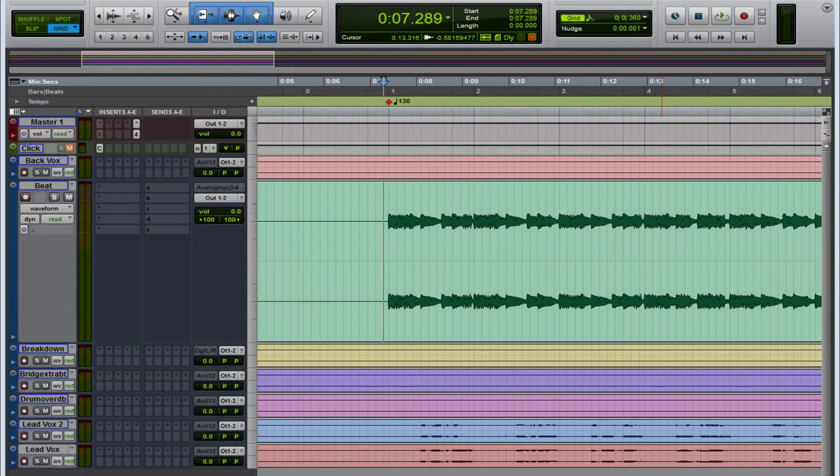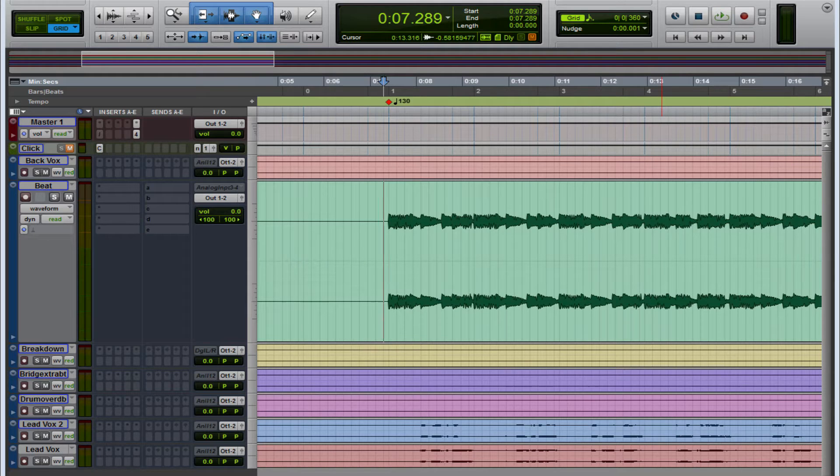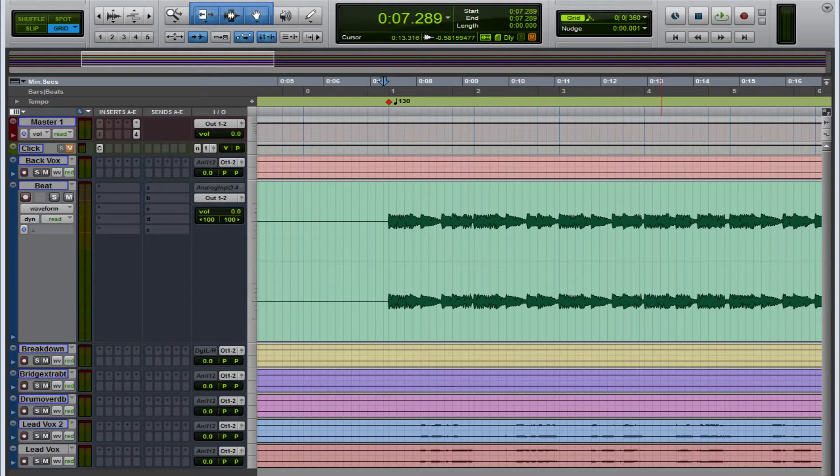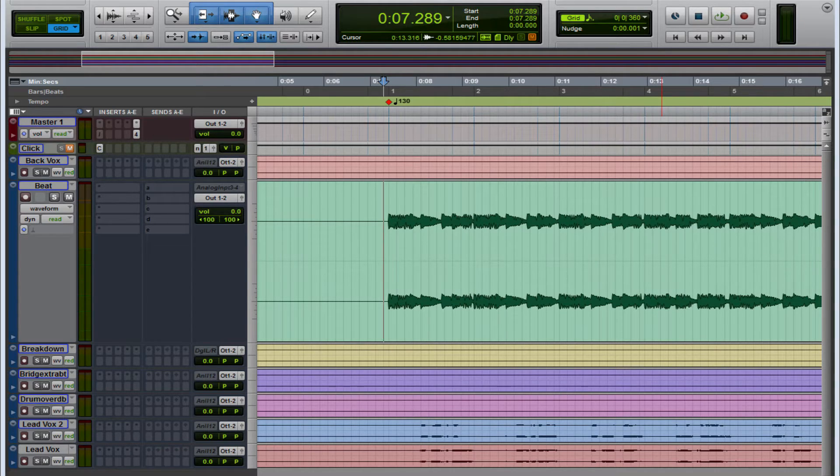Show you some shortcuts within Pro Tools, Studio One, Reaper, stuff like that. Today we're going to start off showing you something that I know there are a couple of users out there, I know some that have been using Pro Tools for years and never knew this existed. Let me show you what I'm talking about.